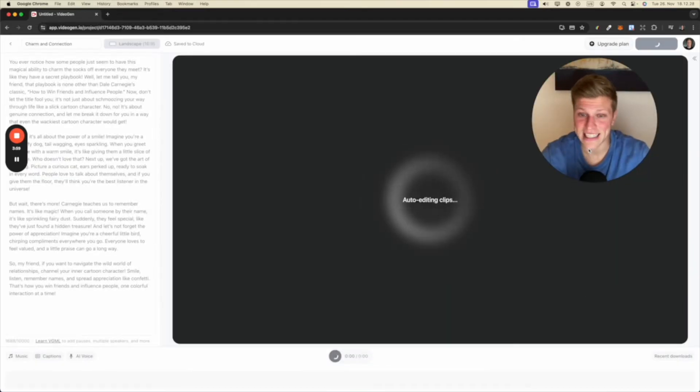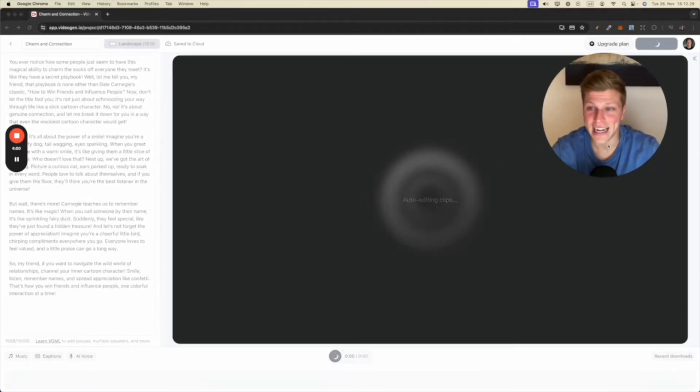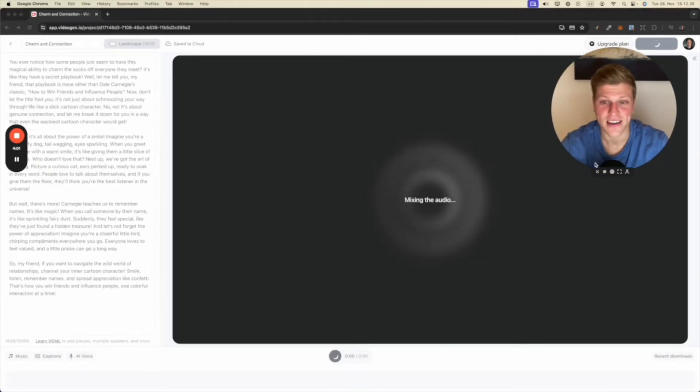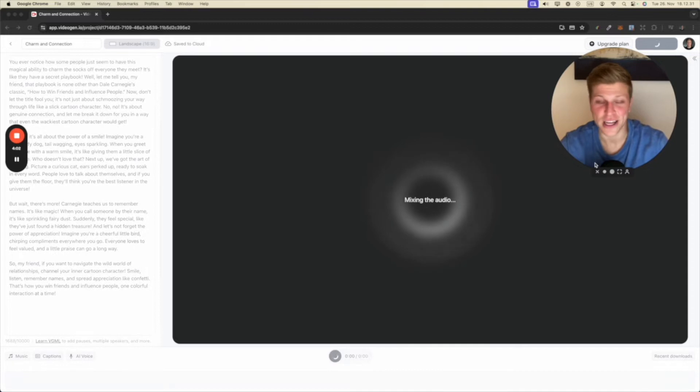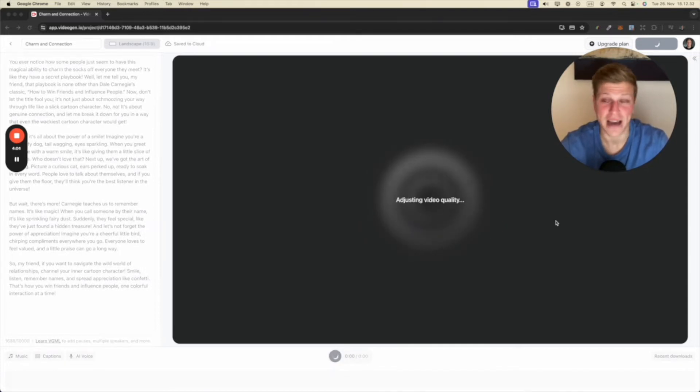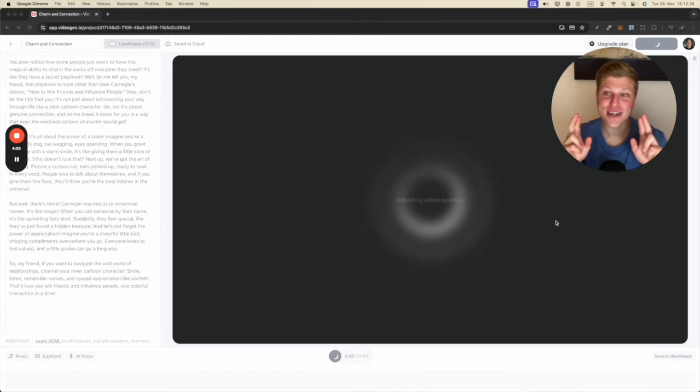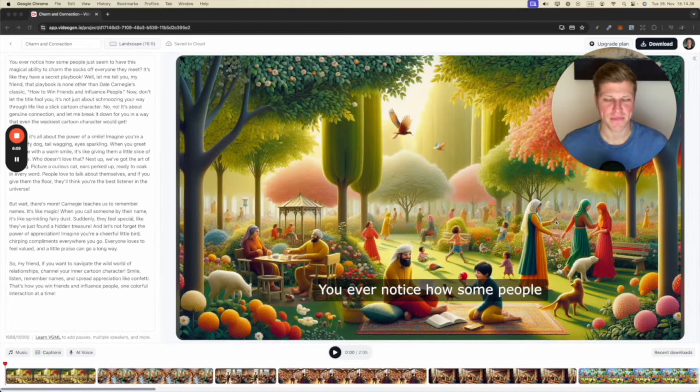So it's analyzing the clip, editing clips, mixing the audio. And let's see what this comes up. I'm actually very excited. I hope it's going to be good. So let's see.